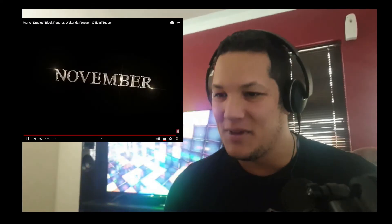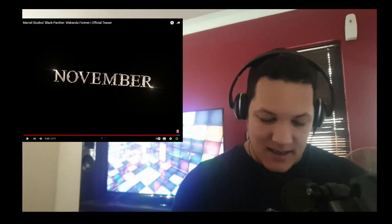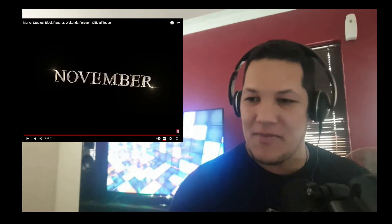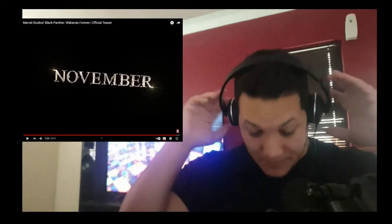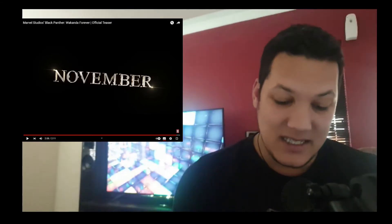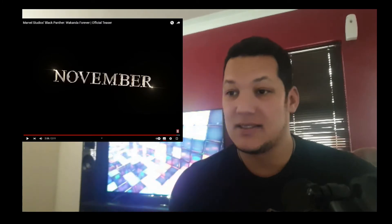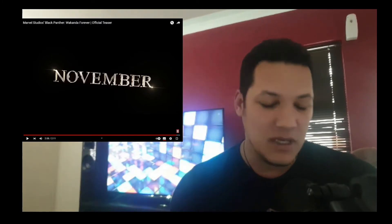When is that? November, November! Oh man! Oh man! I wanna... That just gave me the chills! That gave me the chills!